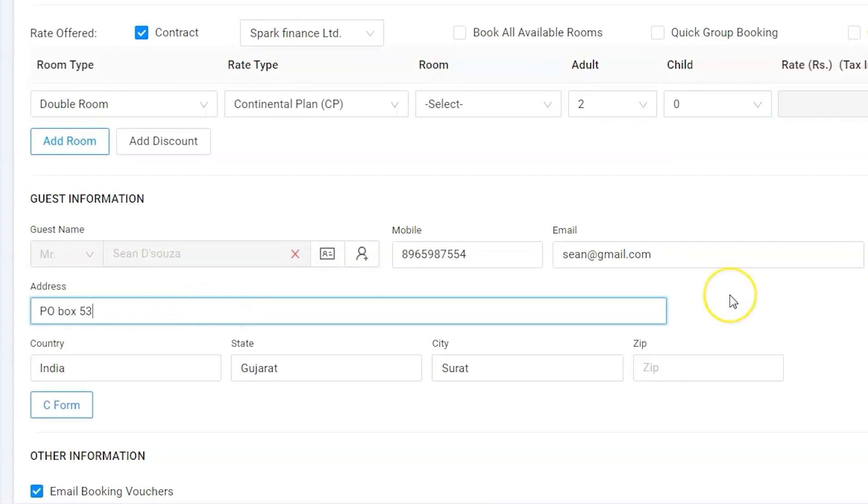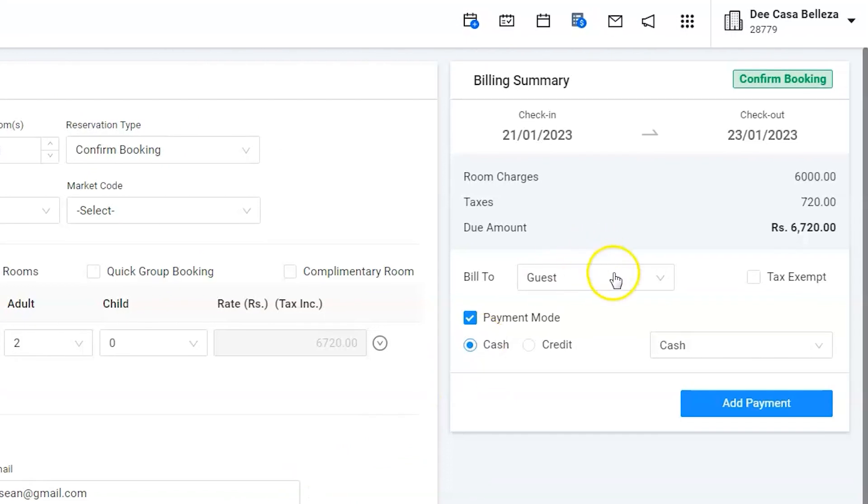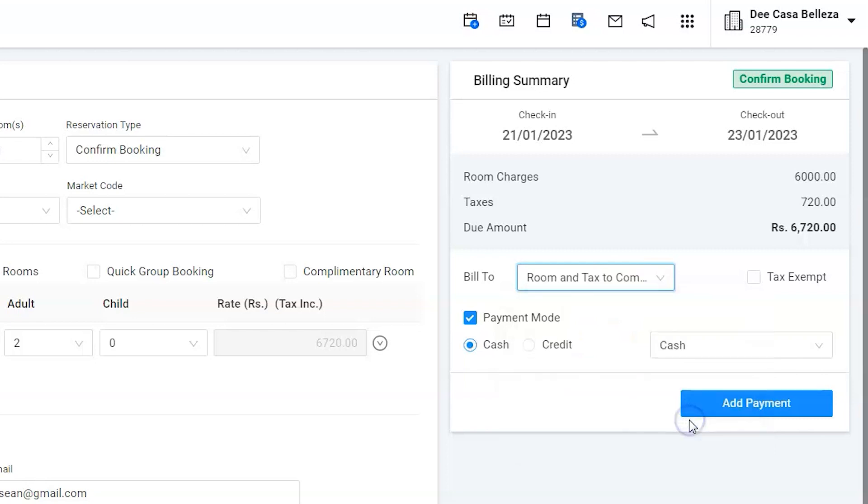Now, the company Spark Finance Limited is going to settle the bill, hence the invoice should be issued with the company's name. But all the services that guests use will be settled by the guest itself. Hence, we would require two folios. Let's select the Room and Tax to Company and Extra Charges to Guest option under the Bill To option. By default, the software creates one folio, but using this option, the software will create two different folios automatically—one for room and another for extra charges.